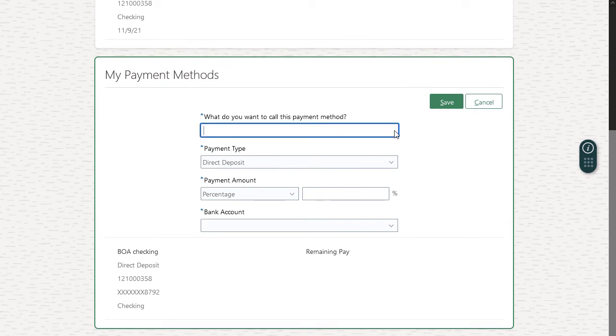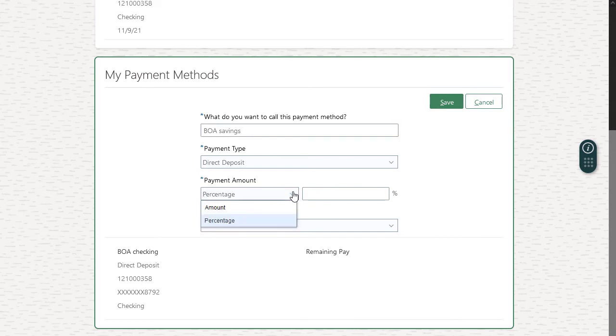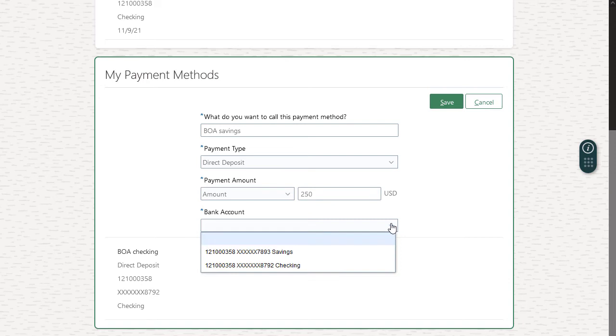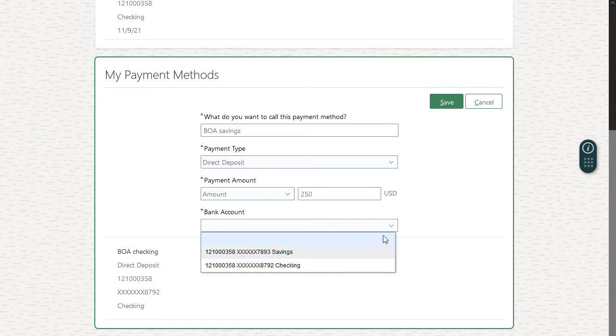I'll use the same steps as before, only this time I'll enter a name and account information for my savings account. And with my second payment method, I can save a percentage of my check or a specific amount.